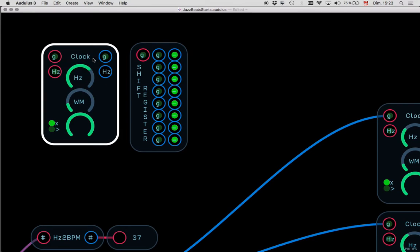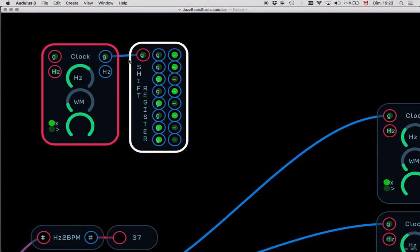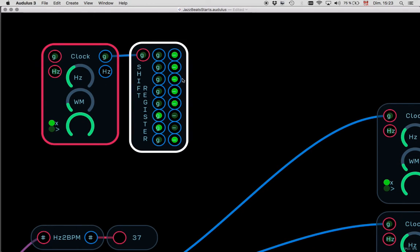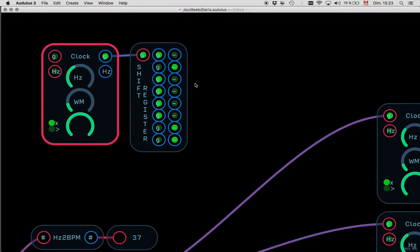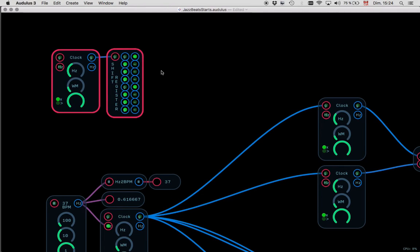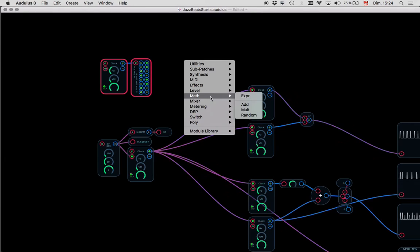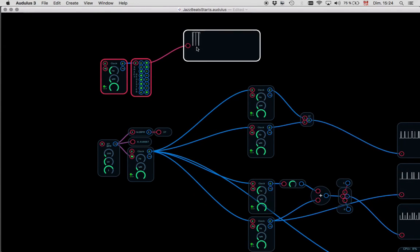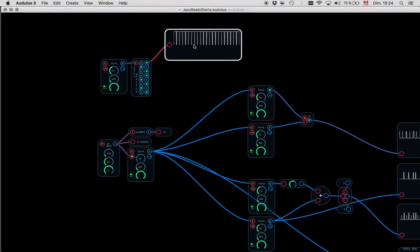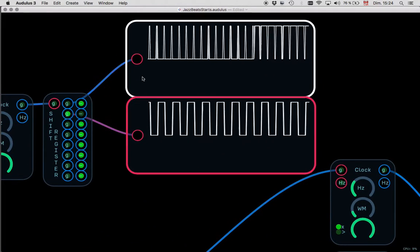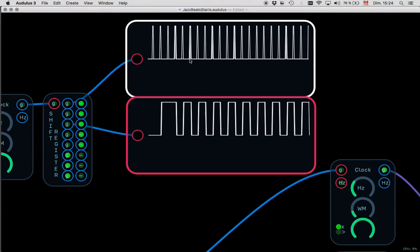Imagine one clock is your 16th note and the next output is your 8th note. Looking at the waveform: the fastest clock is your 16th-note grid, then the next is your 8th note. You need two clicks of the faster one to get one click of the slower one. This is a very powerful way to create a slower grid.